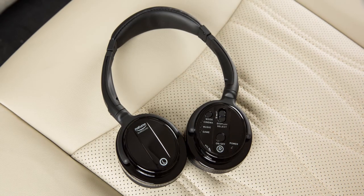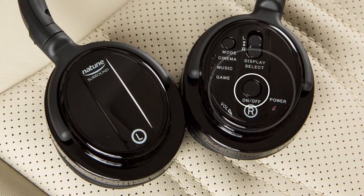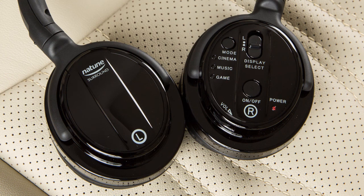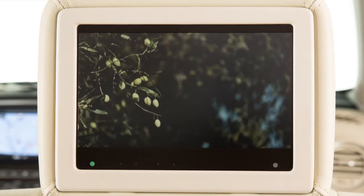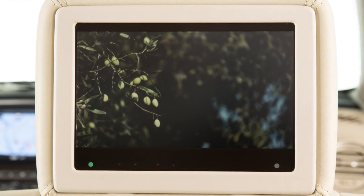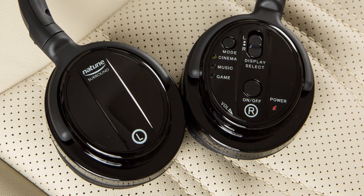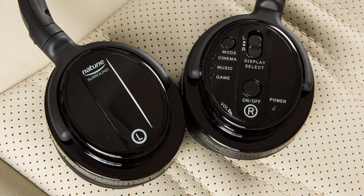These are the wireless headphones for the rear passengers. Push this switch to turn the headphones on or off. Slide this switch to choose the left or right rear display as the source to play through the headphones. Press this button to choose a mode setting that best suits what is playing. The indicator light next to the selected mode will illuminate. The headphones turn off automatically after several minutes with no sound, or after four hours of continuous use.